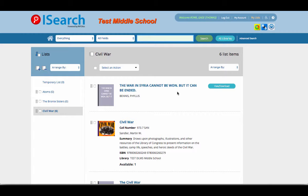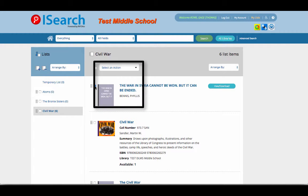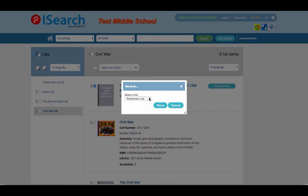If you accidentally place a resource in the wrong list, you can easily move that item to another list by selecting the item first, and then selecting Select an Action, Move, and from the drop-down menu select which list you'd like this resource moved to.